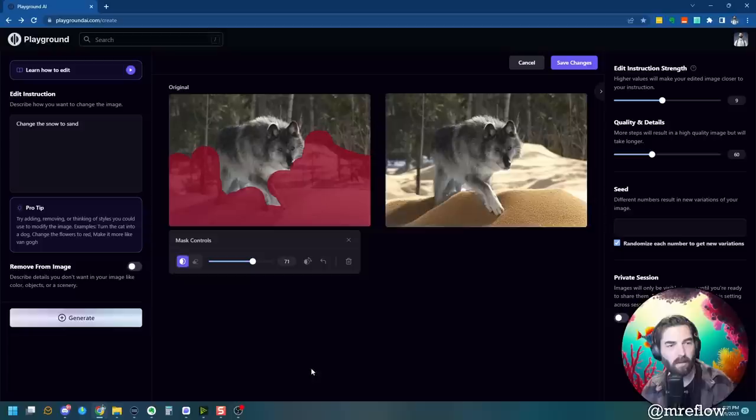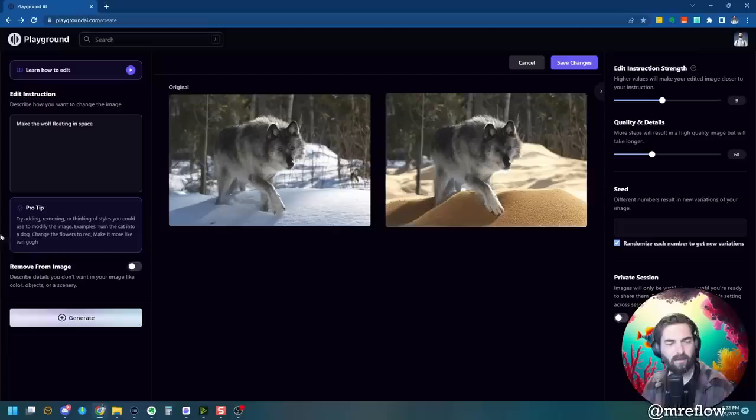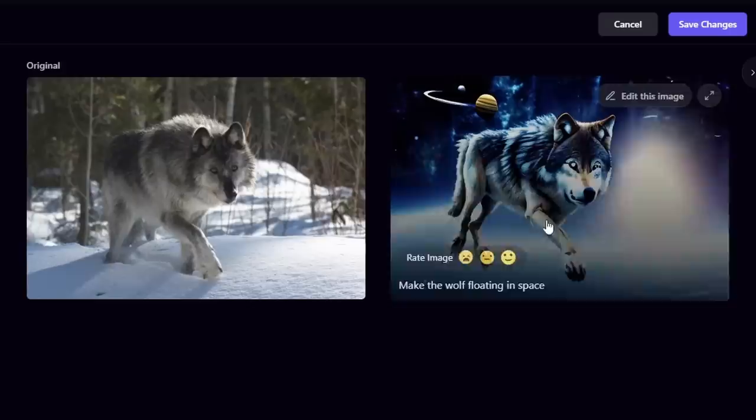Let's do one more prompt. Let's go ahead and clear our mask here. Close out of this. And let's just try something really crazy. Make the wolf floating in space. Let's generate that and see what happens. Look at that. It kept our wolf kind of in the same pose. You can tell it's a little bit more of an AI generated wolf because it kind of lost a leg. But there we go. We have a wolf floating in space.